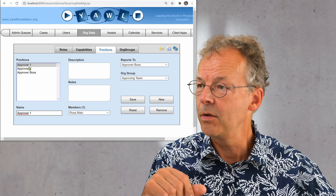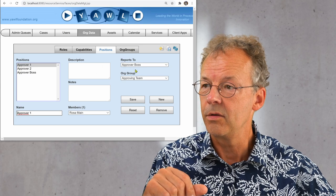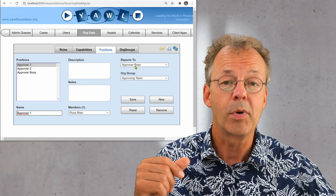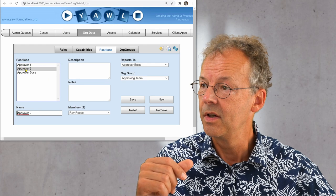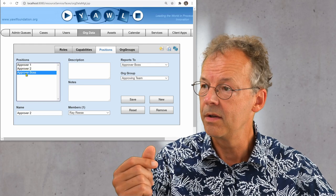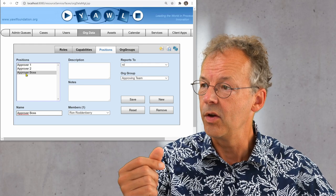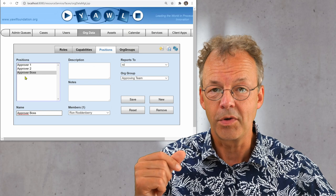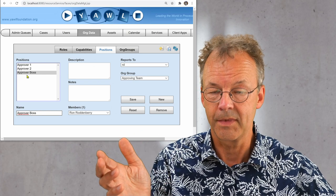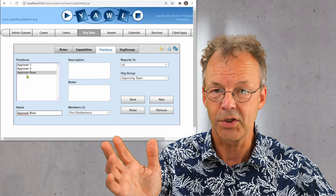And if you look at the approver one, you can see that the approver one reports to the approver boss. Approver two as well. And the approver boss doesn't report to anyone. So this is for the structure.